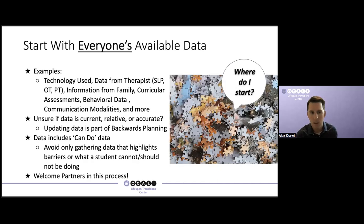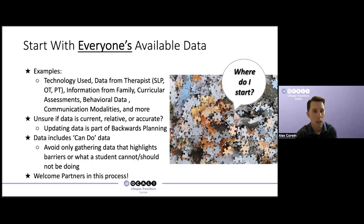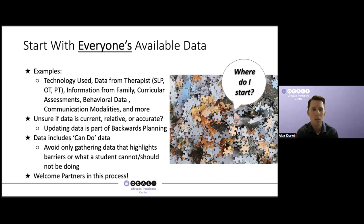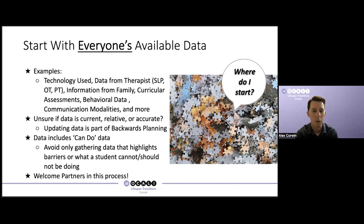If we're unsure whether any of this data is current, relevant, or accurate, part of that plan could be focused on updating the data. Maybe we want to identify a new communication device because the old one wasn't working, or we're unsure of their employability skills because their last job trial was two or three years ago. We really want to focus our data on can-do data — truly try to avoid gathering data that highlights all the barriers and what the student can't do. We want to focus on positive data that gives us an opportunity to build upon what the student can do, leverage their passions and interests, and help them build towards that ultimate goal.